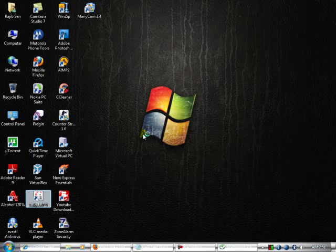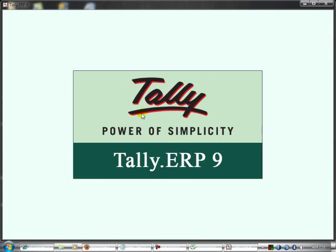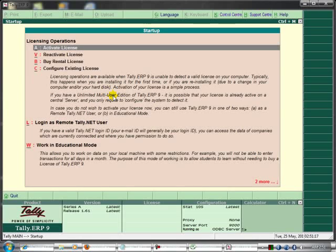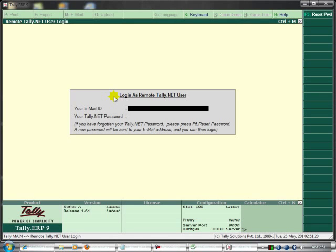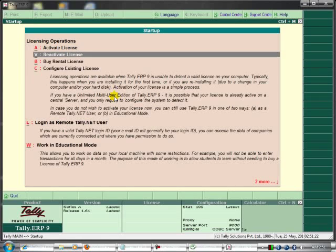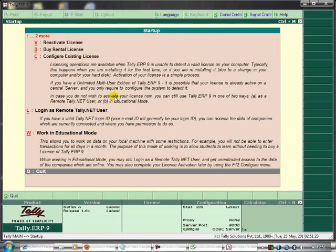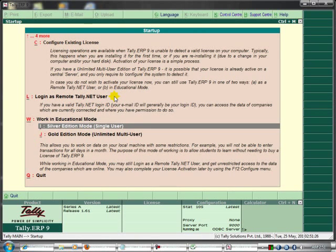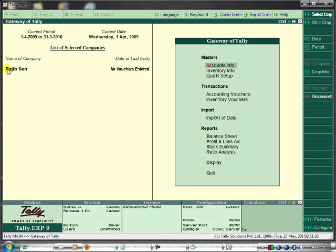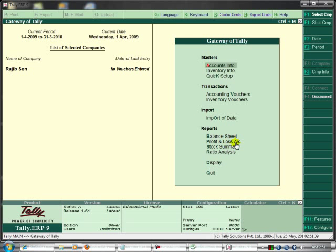I am opening it now. I'm logging into Tally, working in education mode as a single user. I have already created a company. Here are a bunch of options: the Balance Sheet, the Profit and Loss Account, and the functionality of this section. It is simple but not more than Microsoft.